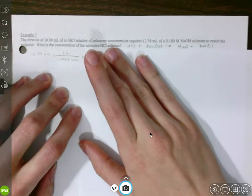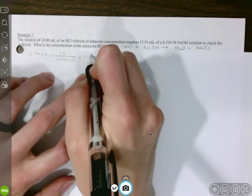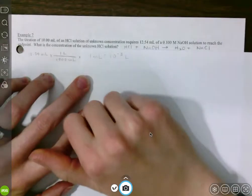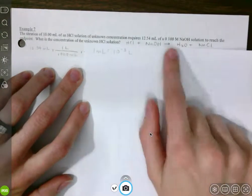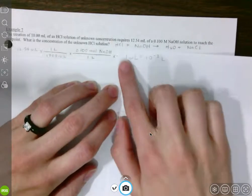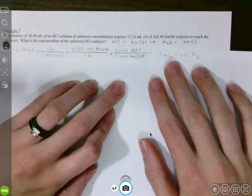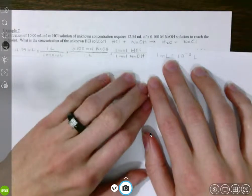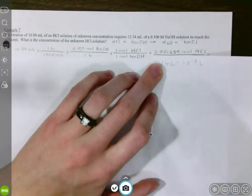We're converting to liters so we can use molarity. We can use 1000 milliliters equals 1 liter, or 1 milliliter equals 10⁻³ liters, or just move the decimal place over 3. Once we're in liters, we can use our molarity of sodium hydroxide — that's the 0.100 molar sodium hydroxide — converting out of liters. At this point we can jump over to HCl using a mole-to-mole conversion. In our balanced chemical equation, our coefficients are all 1s, so we do that conversion. We should get 0.00125 moles of HCl.